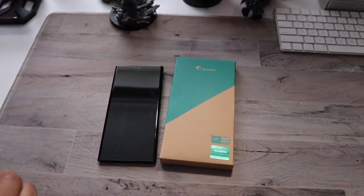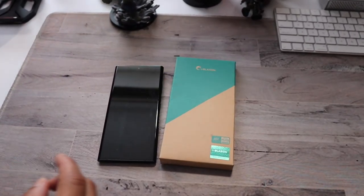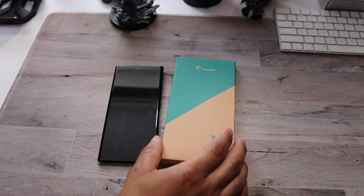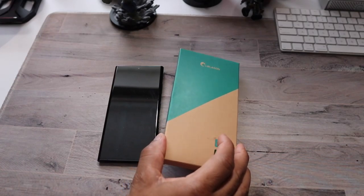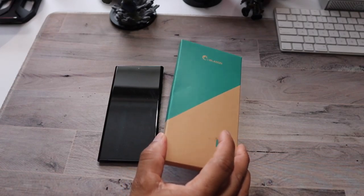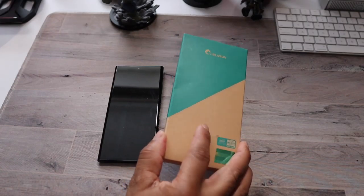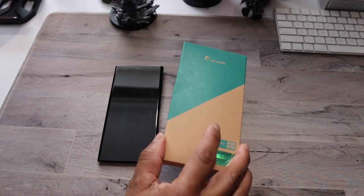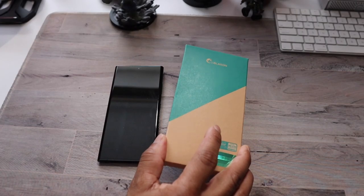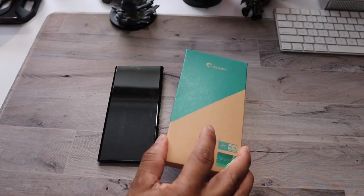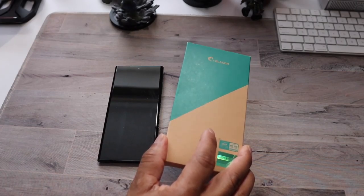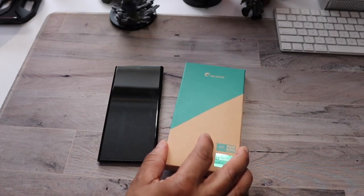What's good everybody, it's your boy Rob back with another video. I have a case video from a company called iBlazen. This is their Aries series case they sent out for the Samsung Galaxy Note 20 Ultra.